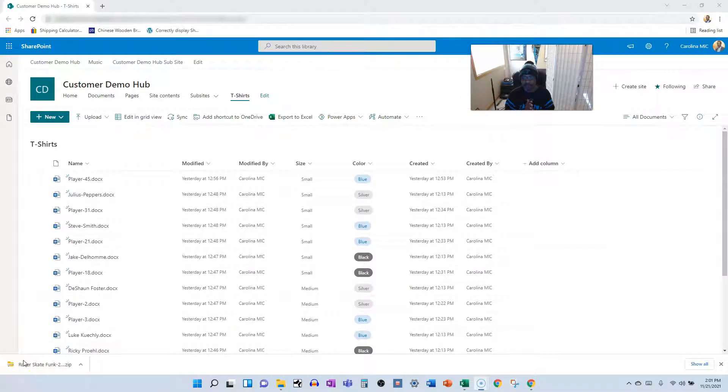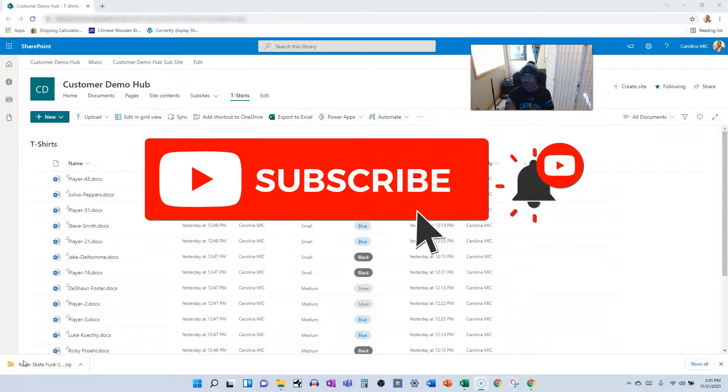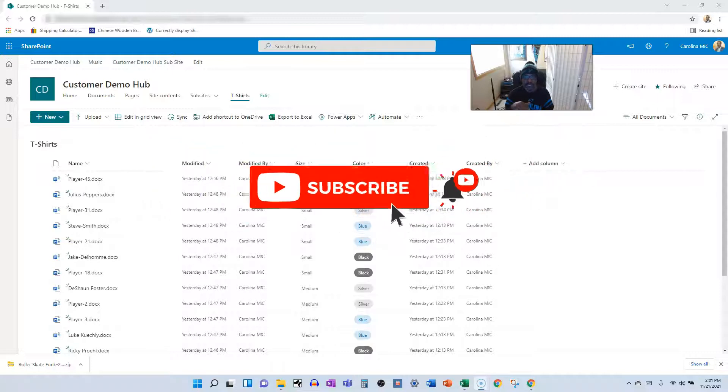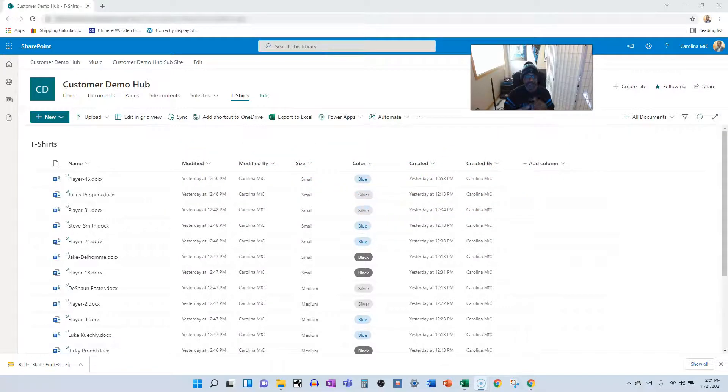Okay, so before we get started, please like, please subscribe, and share with someone if you think they can find value. Thank you so much for your support. We appreciate you. Here we go. 60 seconds.